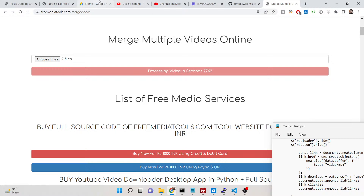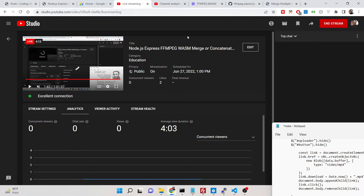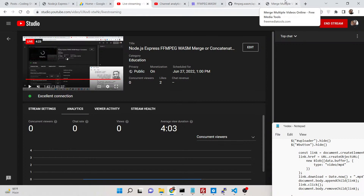All the source code for this application is given in the video description — this is my step-by-step blog post. You can go to the video description link to download all the source code.